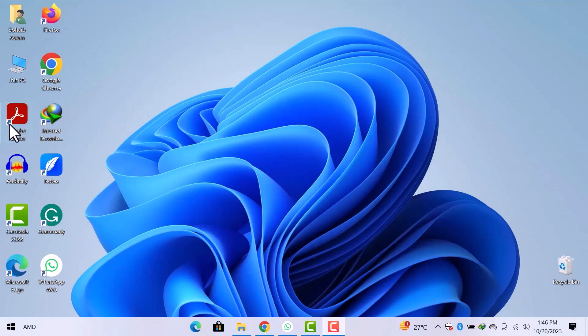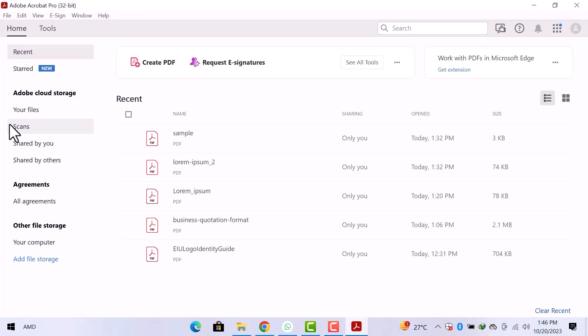First of all, we have to open Adobe Reader software. Double click over Adobe Reader to open. Here we are on the homepage of Adobe Reader software.